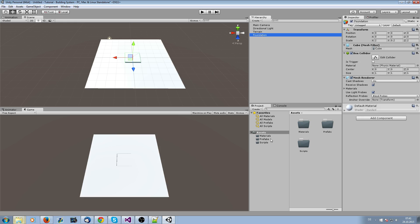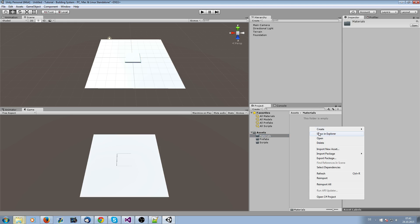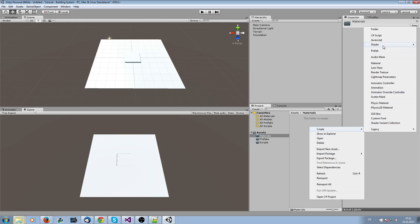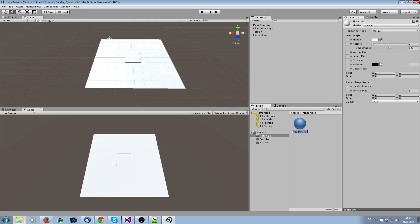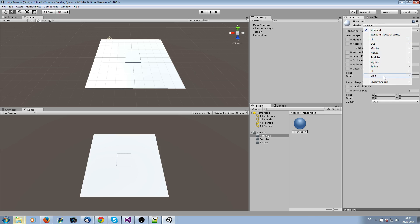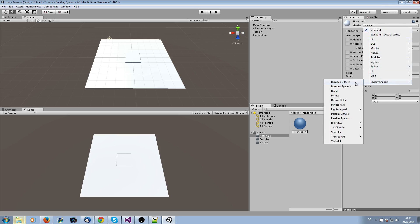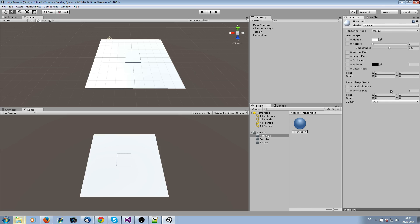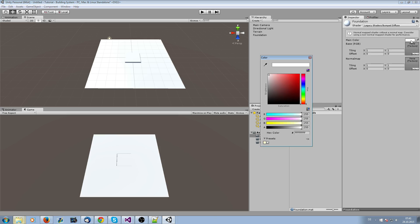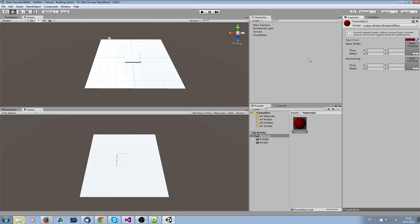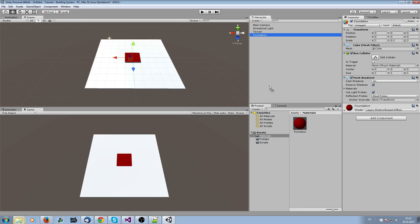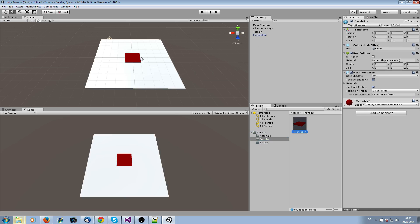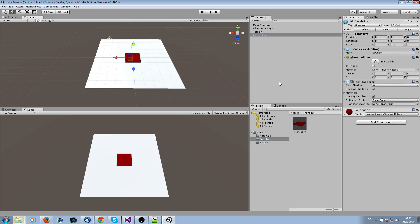After this, we need a material on it. We create a material and call it foundation so that we have different colors from the plane and the foundation itself. I want to have a legacy shader, bump diffuse, and a different color. Just drag it on the foundation and save it in the prefabs folder. Now we have our foundation. I just delete it now.